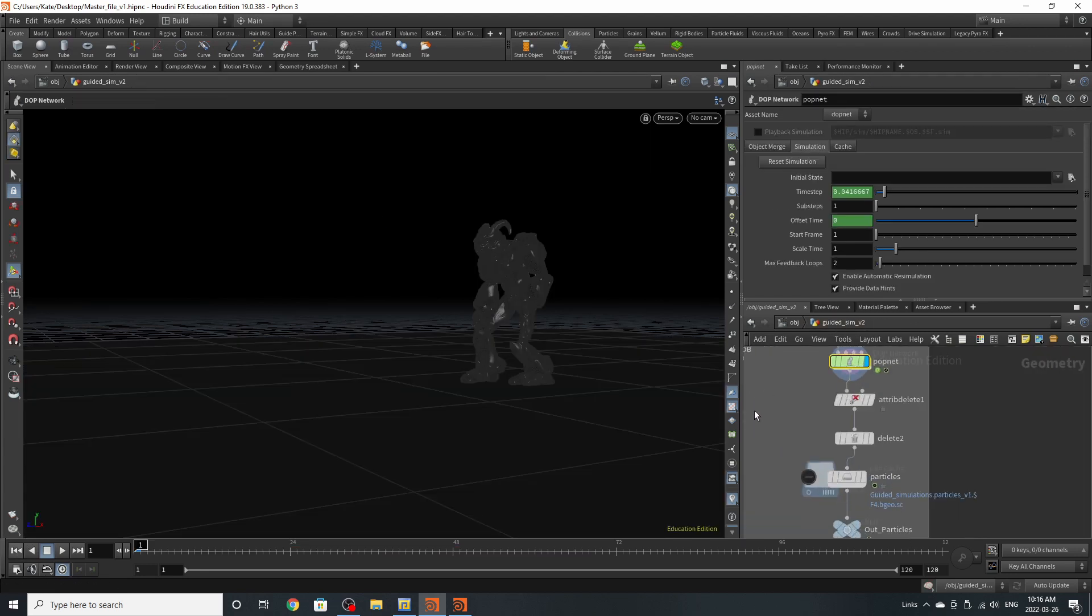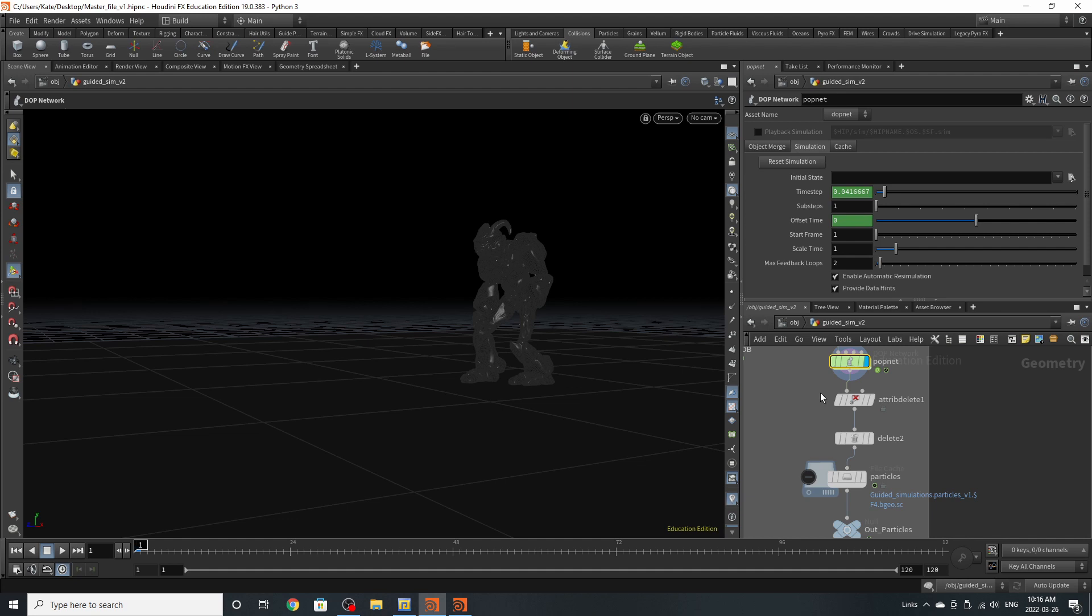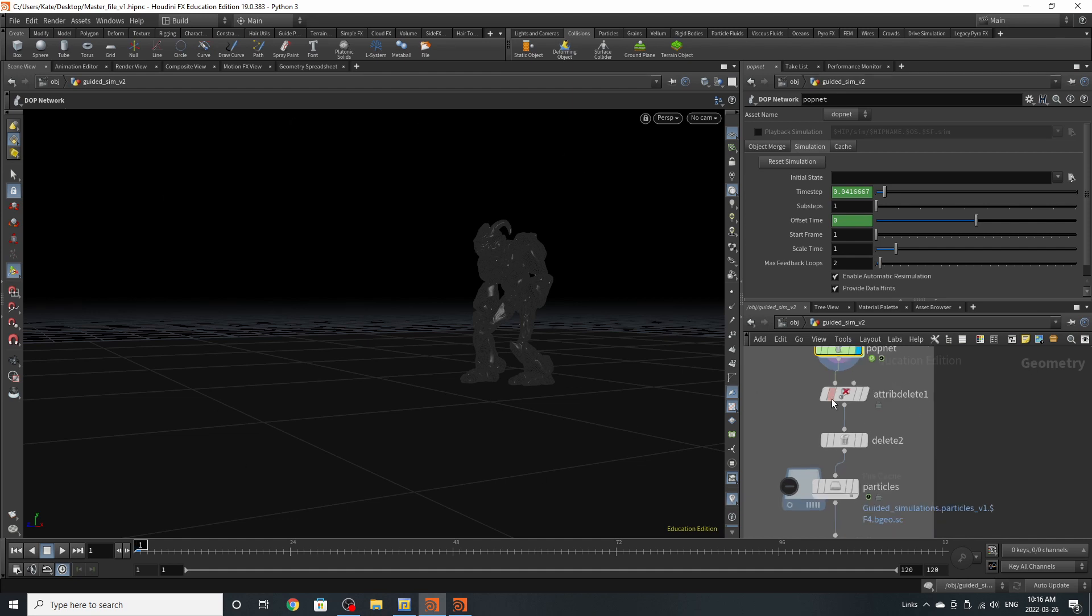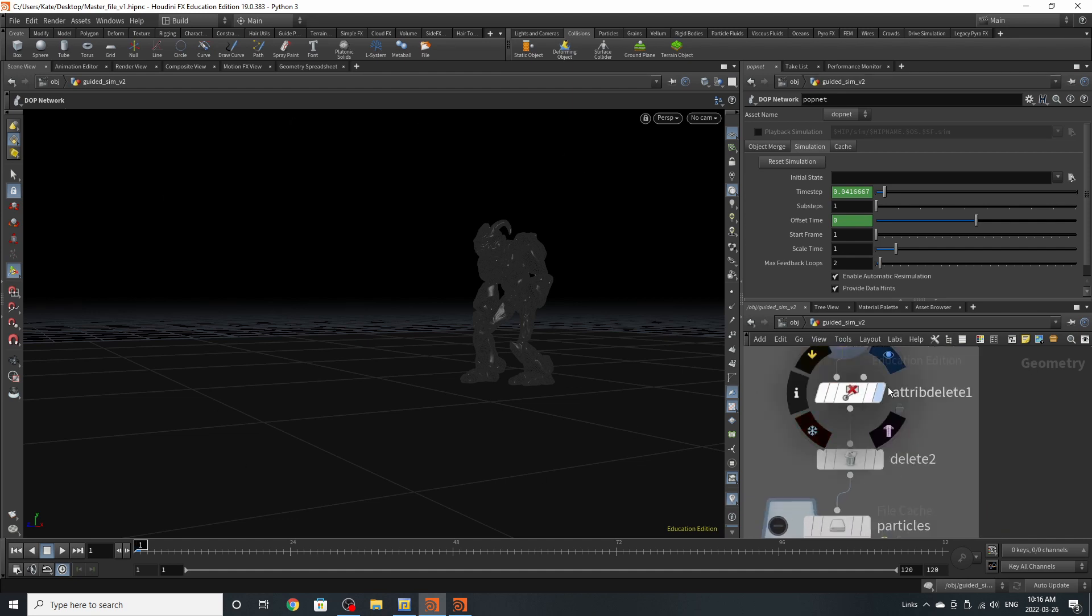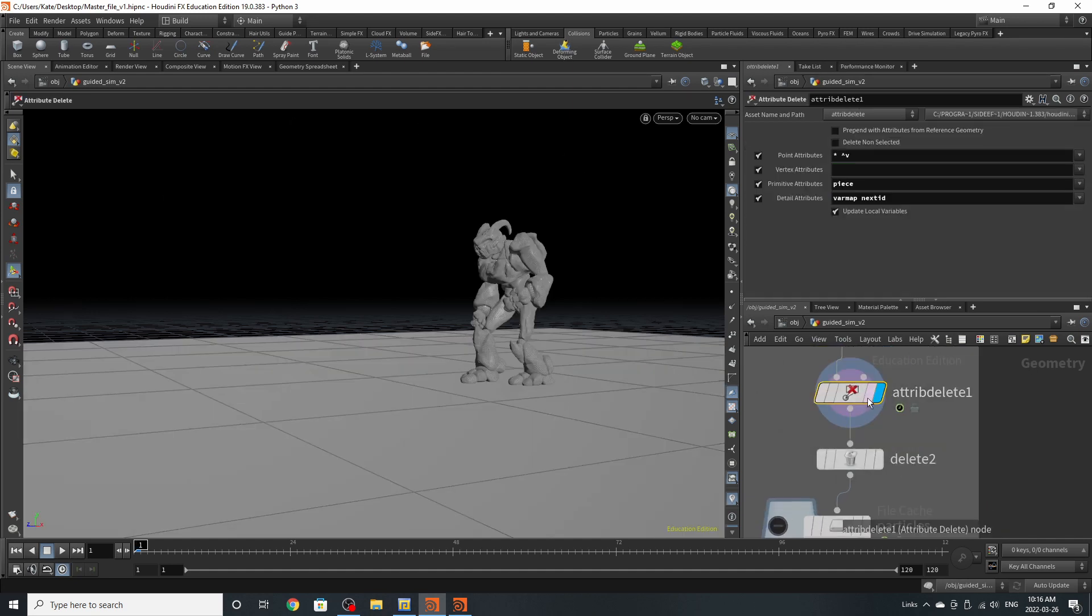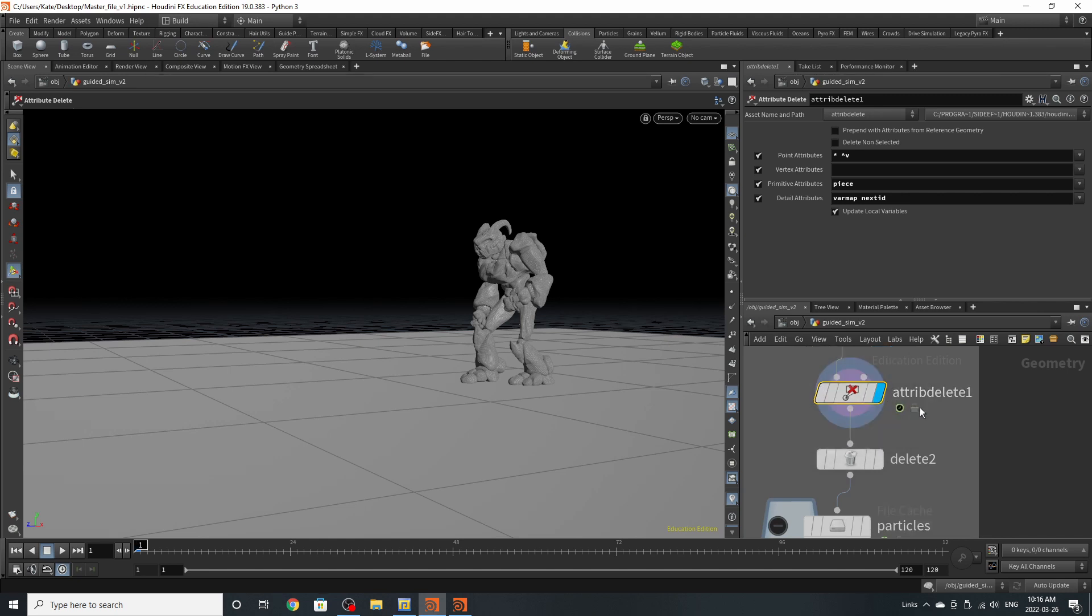When you're at the rendering stage for this, I would also recommend you create something called PScale on the particles so when it's render time, you don't have massive particles rendering. Now we have something called attribute delete. And we're deleting every attribute that we don't need. I'm getting rid of everything but velocity and just that.